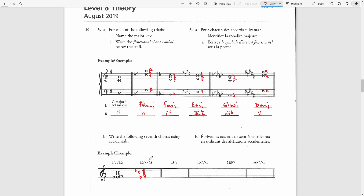Now we need to put this in the first inversion where G is the lowest note. I will move the E-flat up an octave, write it above, and then raise the E-flat from the bottom of this chord.